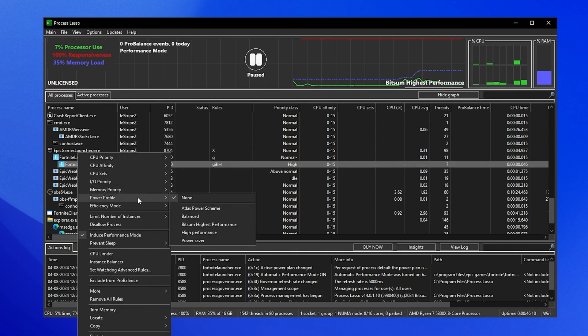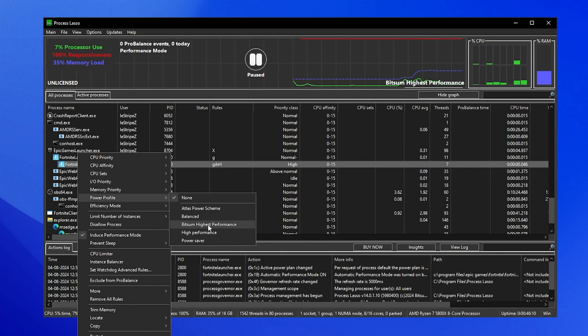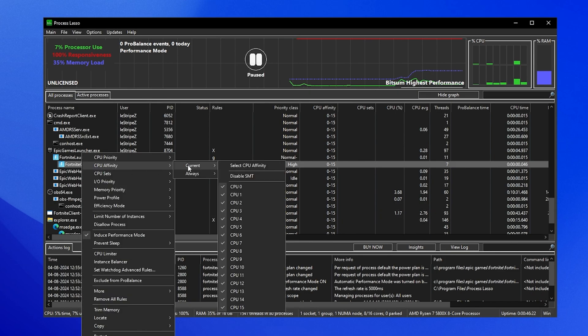Once you're done with that, right click again onto it. Then we can see power profile and make sure to actually select the bitsum highest performance one, so that we enable this power plan specifically for Fortnite to ensure the best performance.